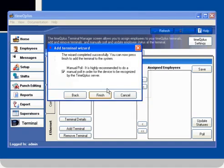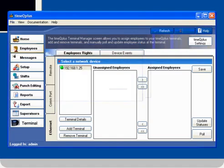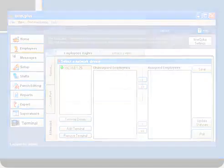Now we can finish adding the terminal to the system. Please click the manual pull box. Then click Finish. Now the wizard has successfully been completed. The terminal is added to the TimeQ Plus software. The green light shows that the terminal is connected.